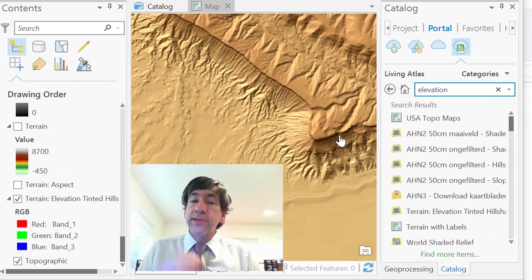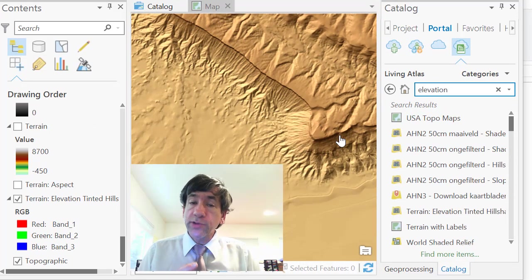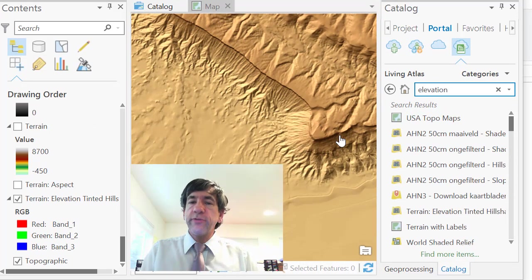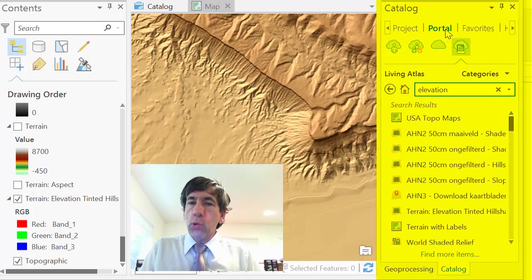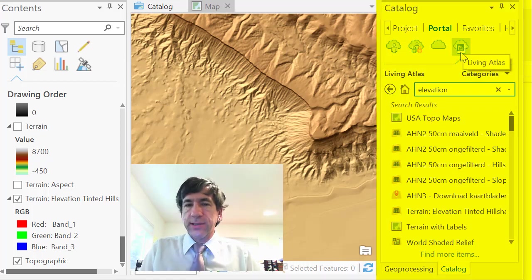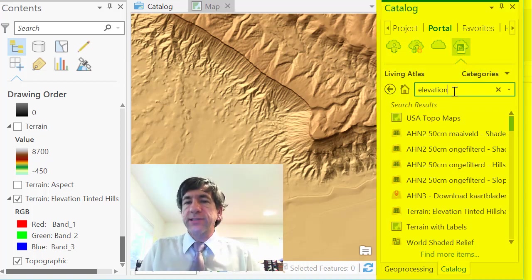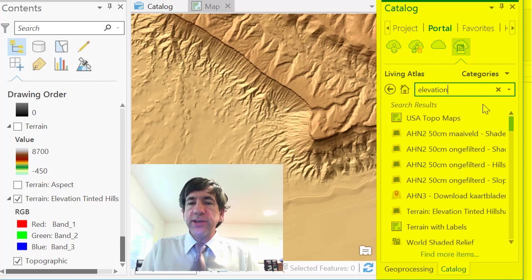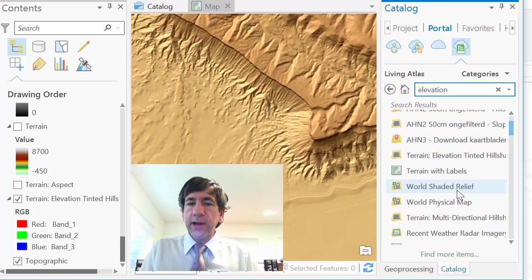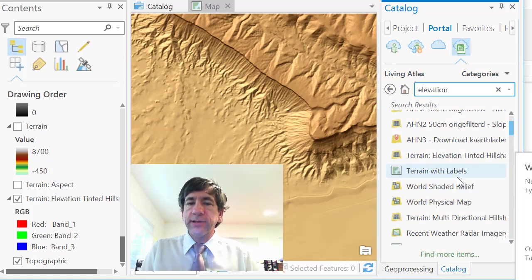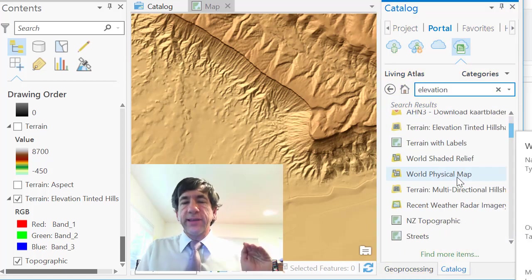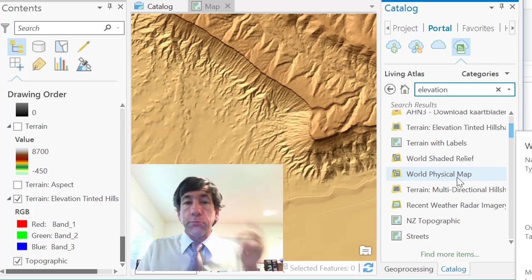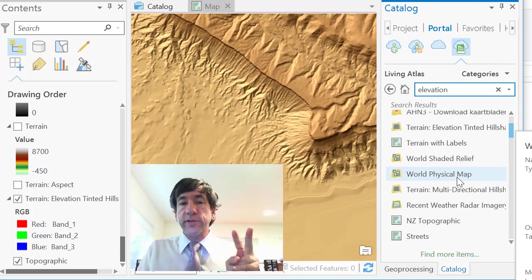Now folks, this is in ArcGIS Pro, just like we were using before. But now in Catalog, I've gone to Portal and the Living Atlas. And in the Living Atlas, I've typed in elevation. Look what I've got here. I've got two different kinds of things that's germane to our discussion here. Maps and services.